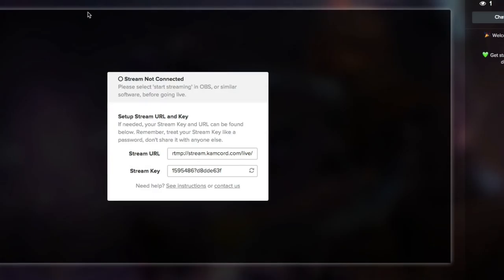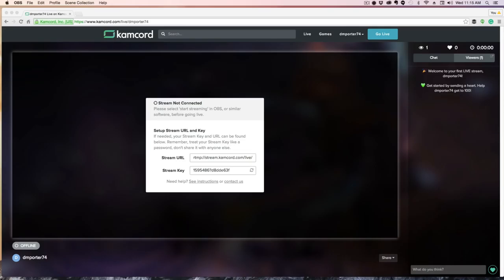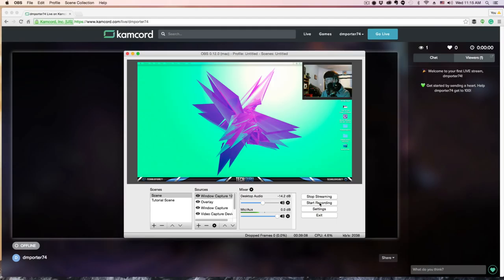Now what we're going to do is we're going to go back to Kamcord and we're going to make sure everything is good there. We've copied all the stream IDs, we've copied the stream keys, so the only thing left to do is to go live.